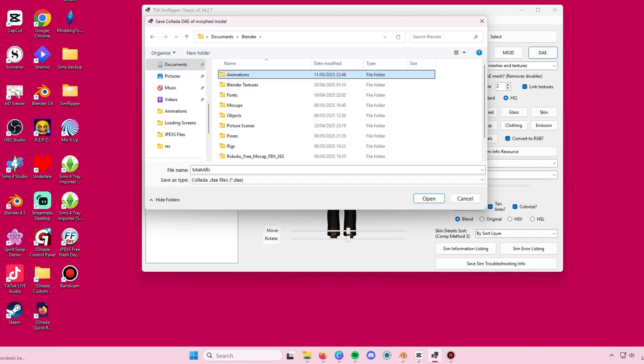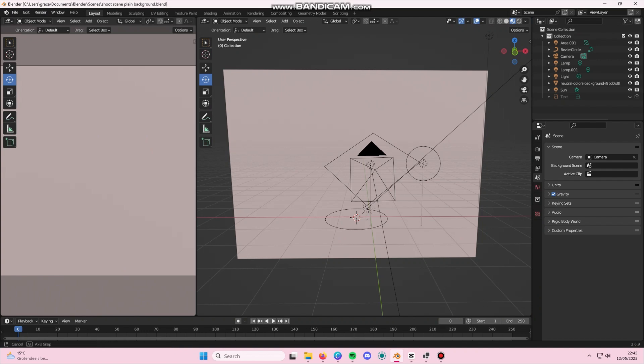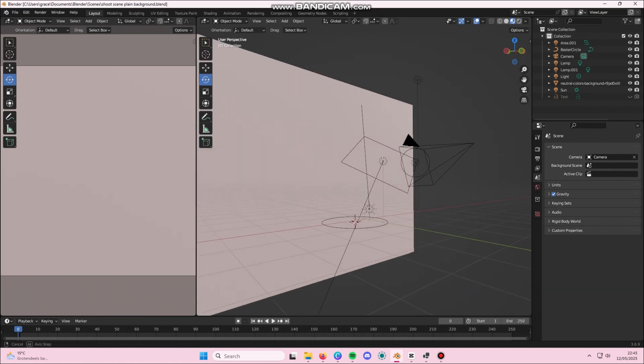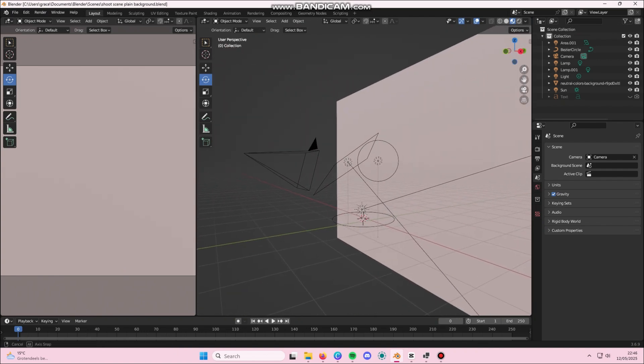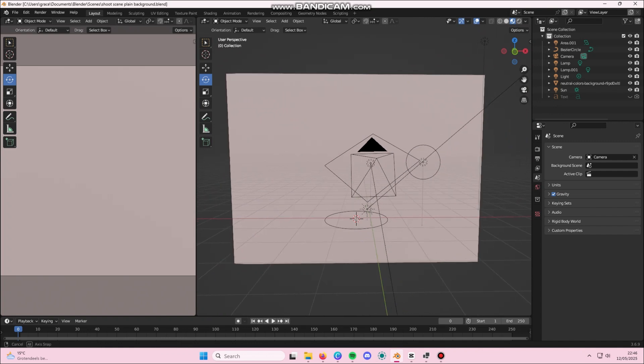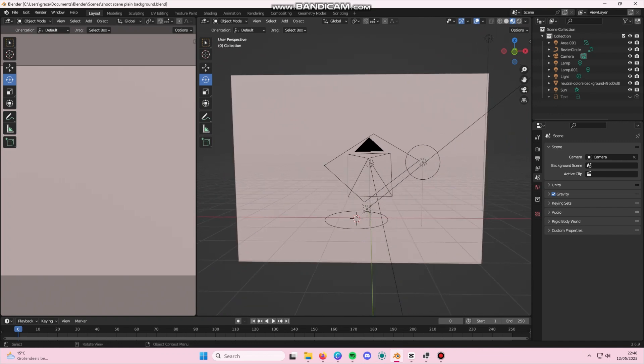Make sure you use Blender 3.6 and here this is one of the scenes that I like to use, that I created myself.